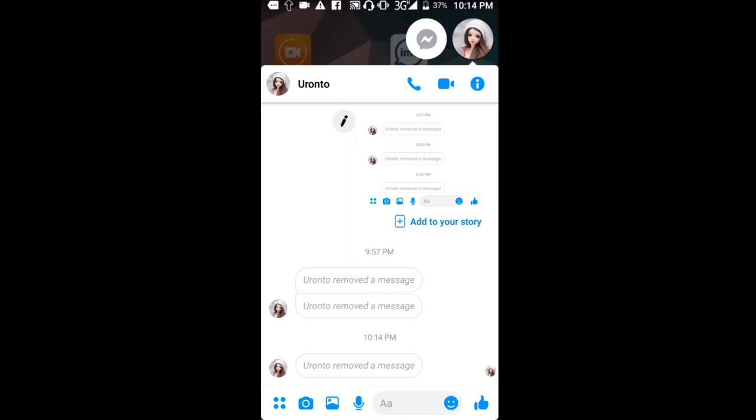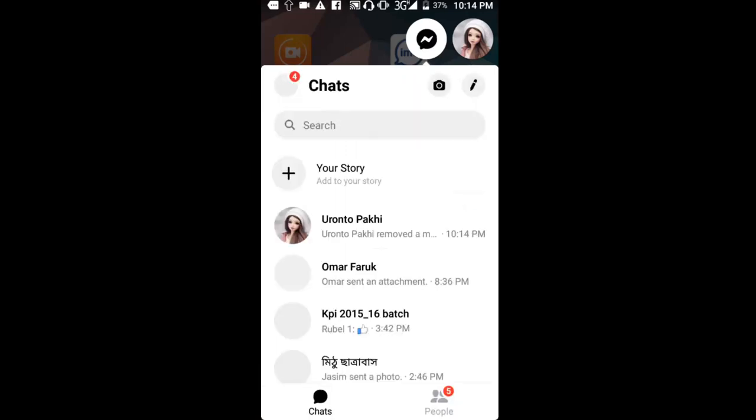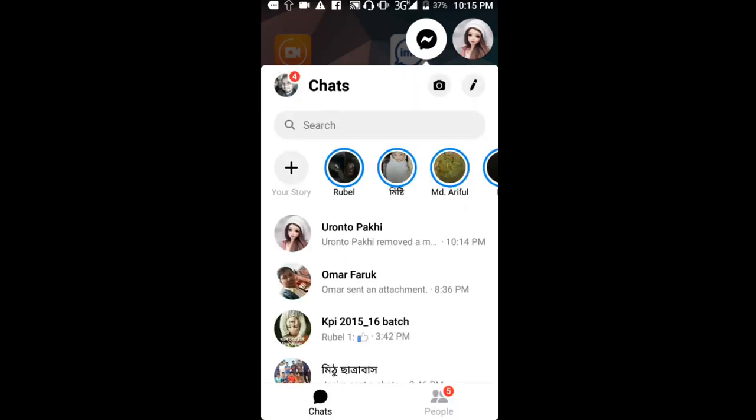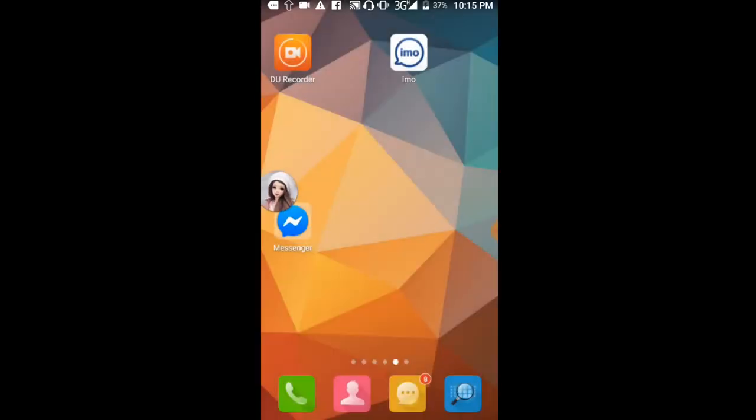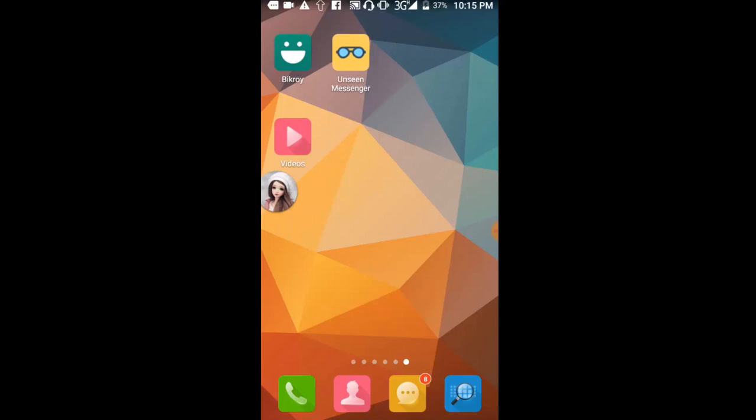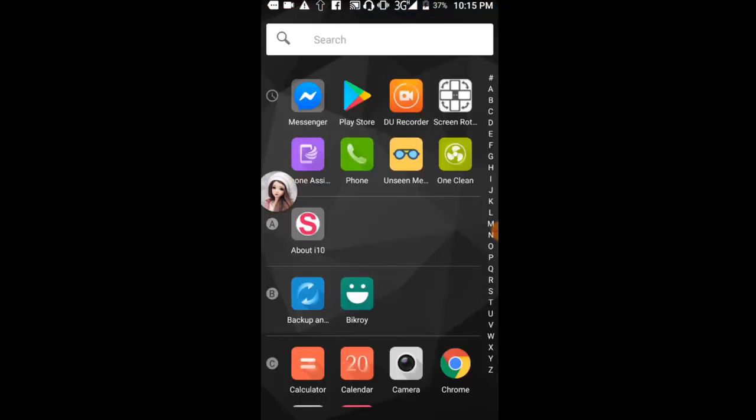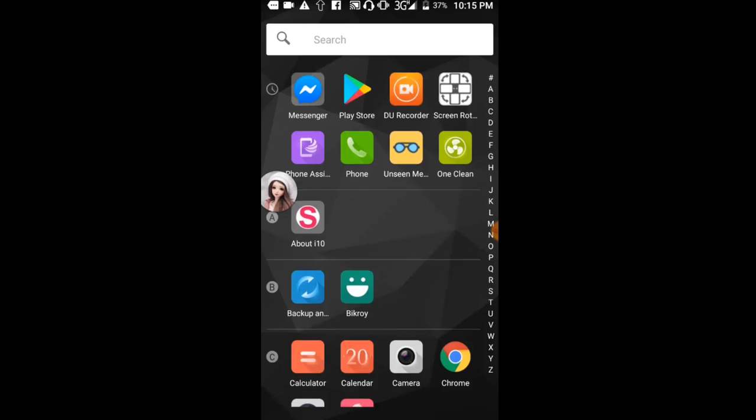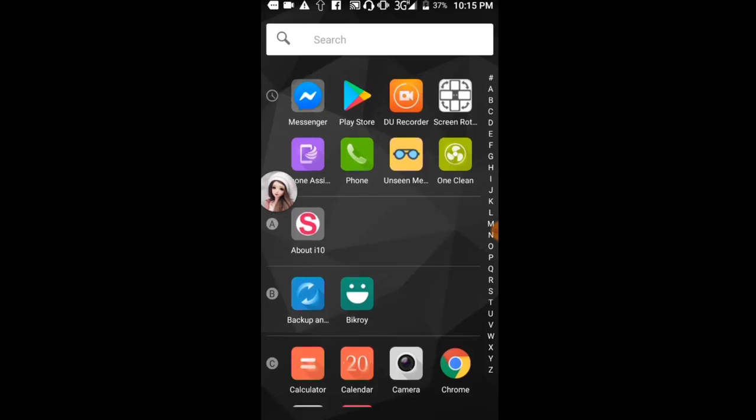The message is completely removed. You can see the message 'hello how are you' is no longer visible. Even if you have time or try to check, the message won't appear because it's been removed using Unseen Messenger.